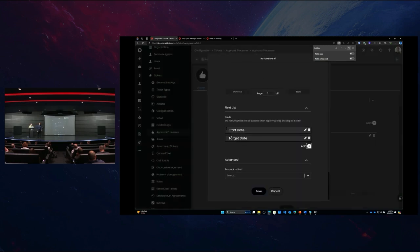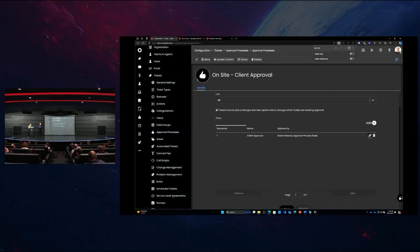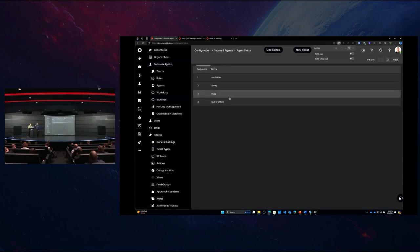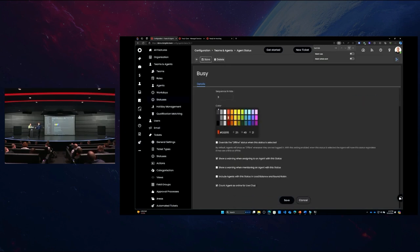As a small bonus: load balancing can take into account the appointments on the agent's calendars. It will not assign a ticket to an agent if they're in a status that excludes them from load balancing, and that status is set by the appointment. So we can get very granular with load balancing to make sure we essentially obliterate the dispatcher's job.